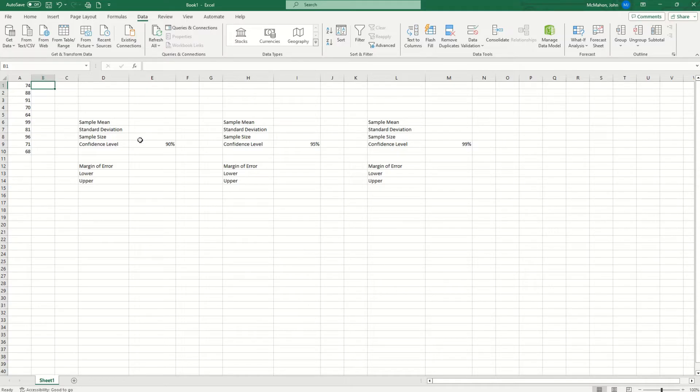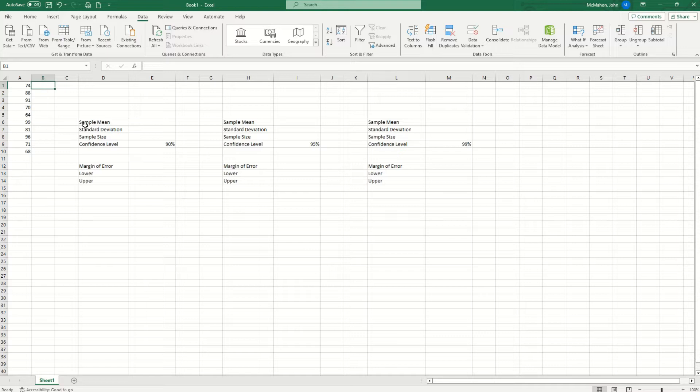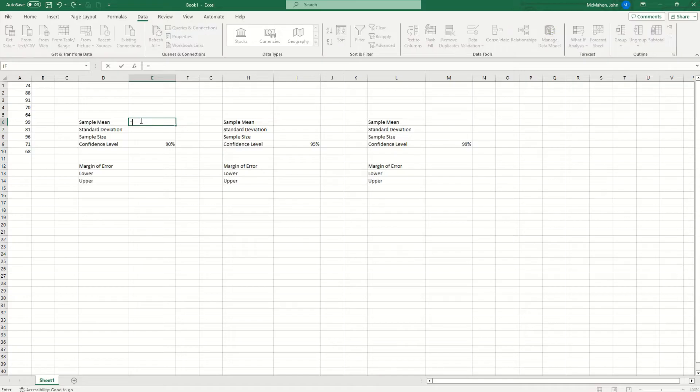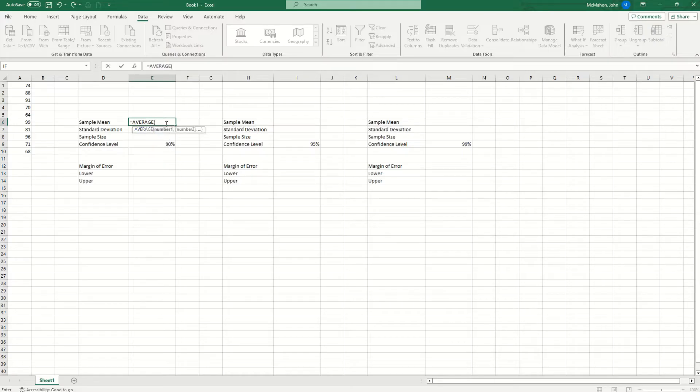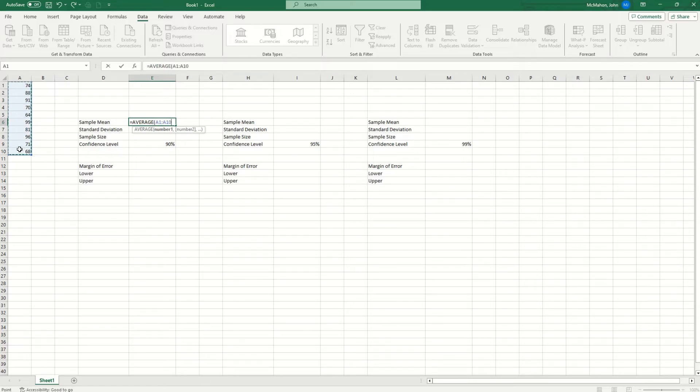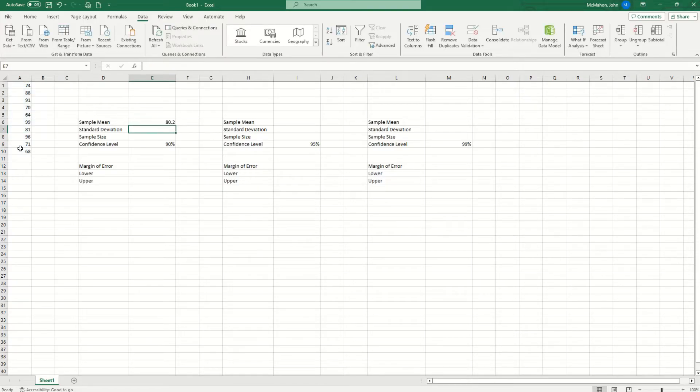So for the first example here, I want to find the 90 percent confidence interval. The first thing I need to find is the sample mean. So what I'm going to do is type the equal sign and type in the Excel function average, which is also mean. Once I hit the tab key, you'll notice the average function pop up on the screen here. I can go ahead and highlight my sample, close the parenthesis, and hit enter.